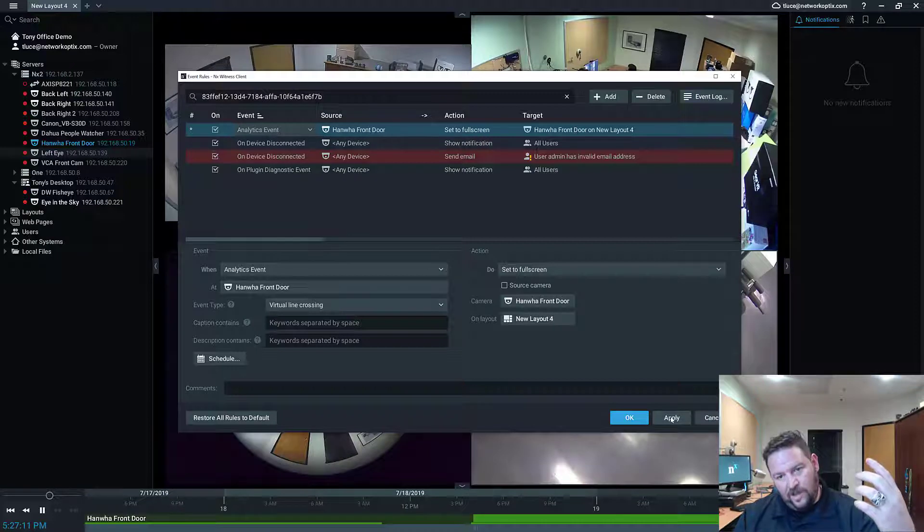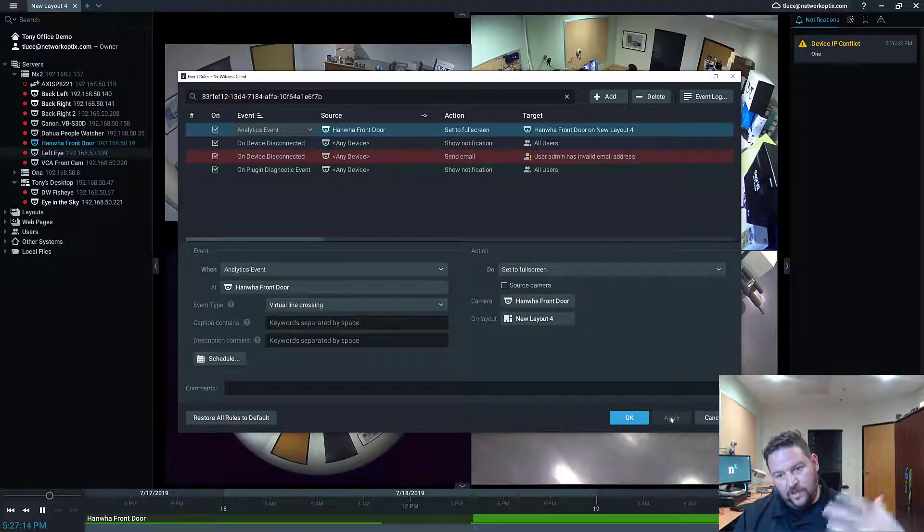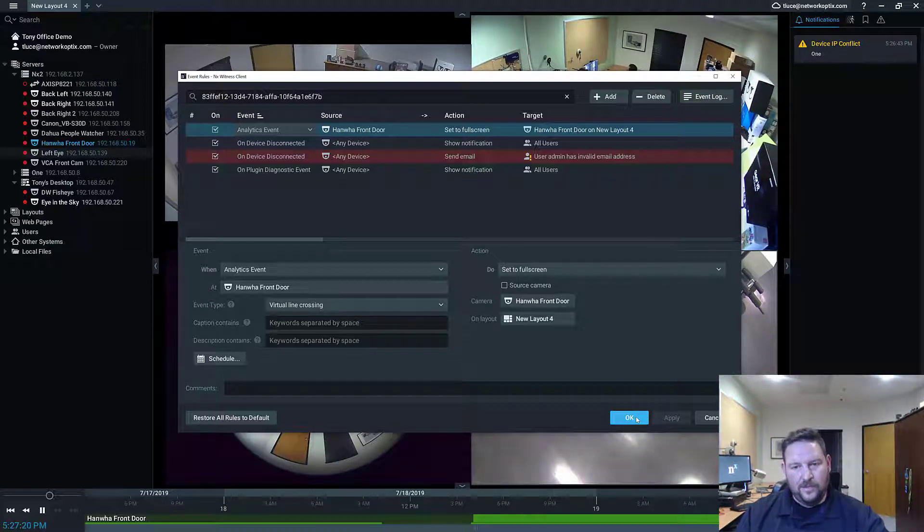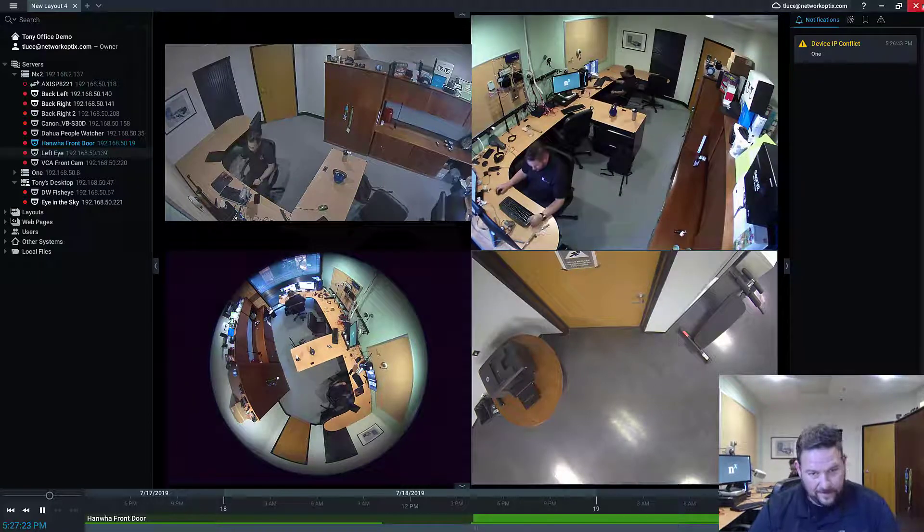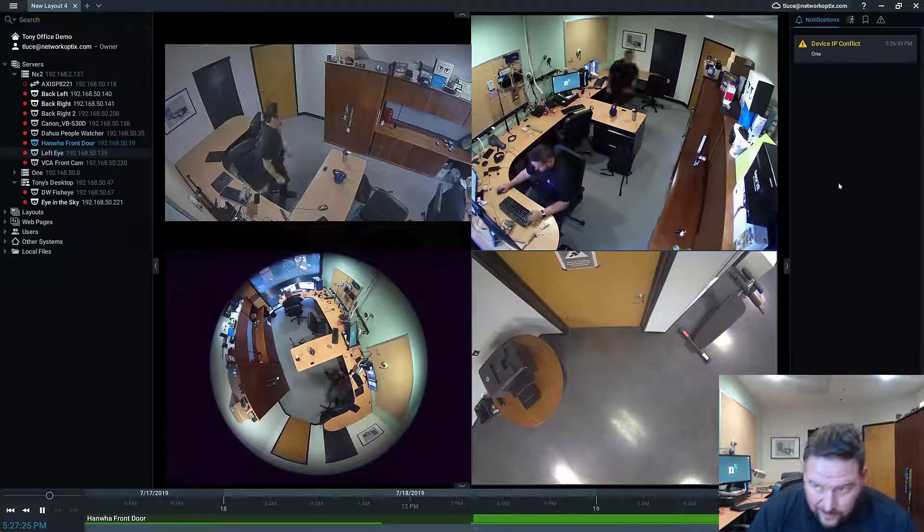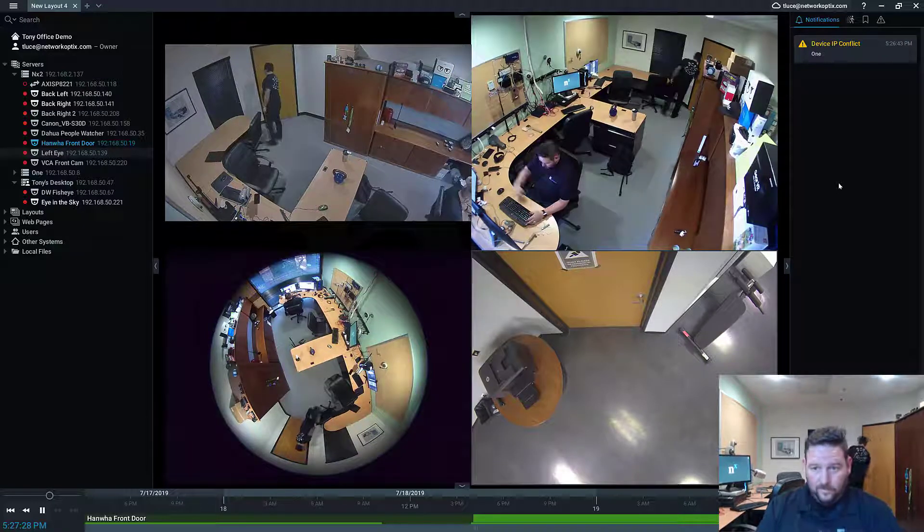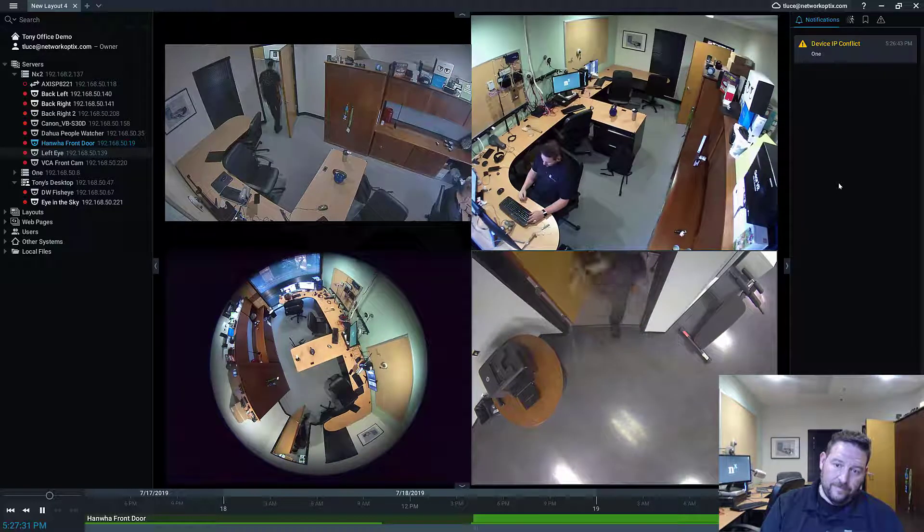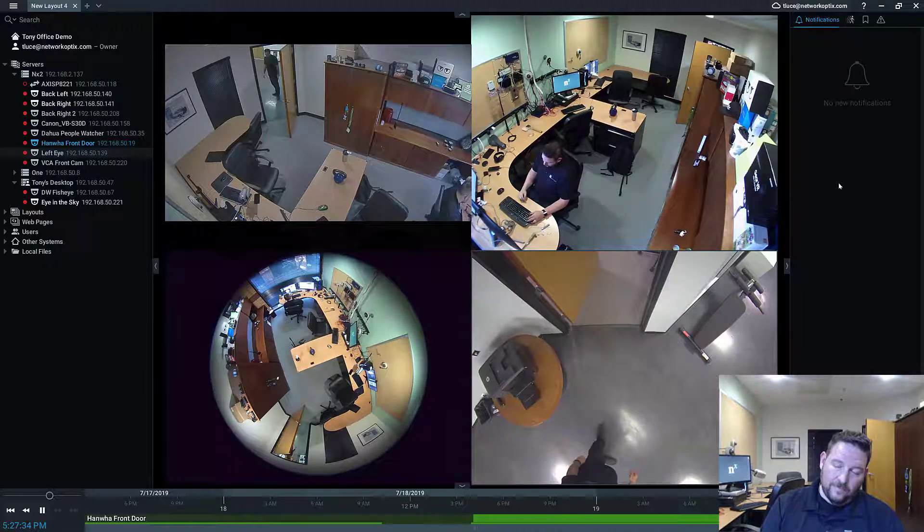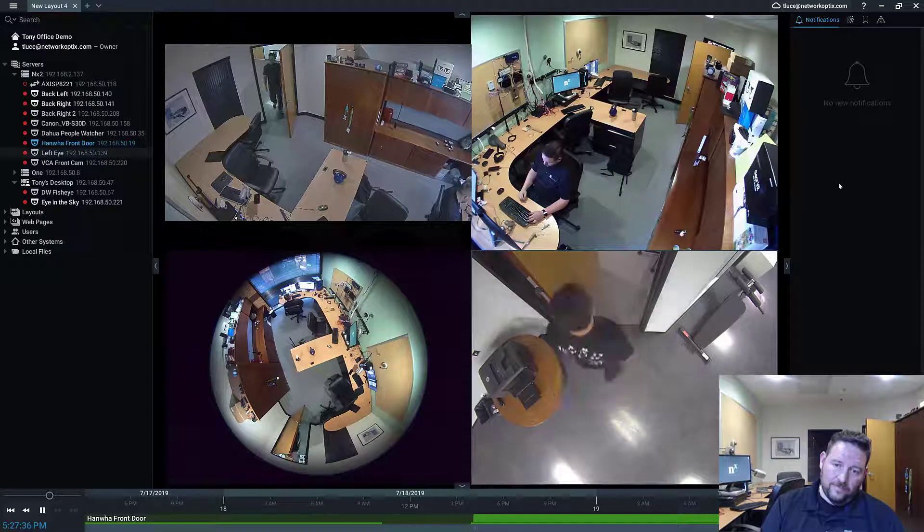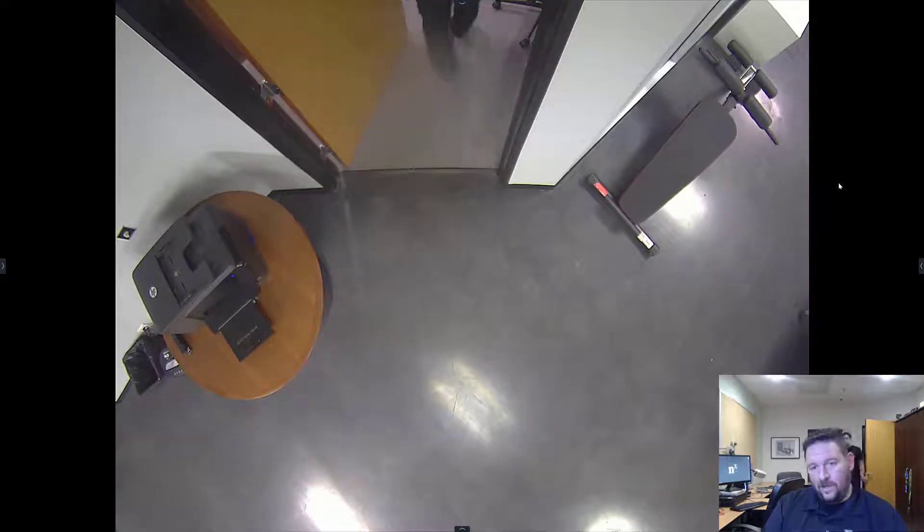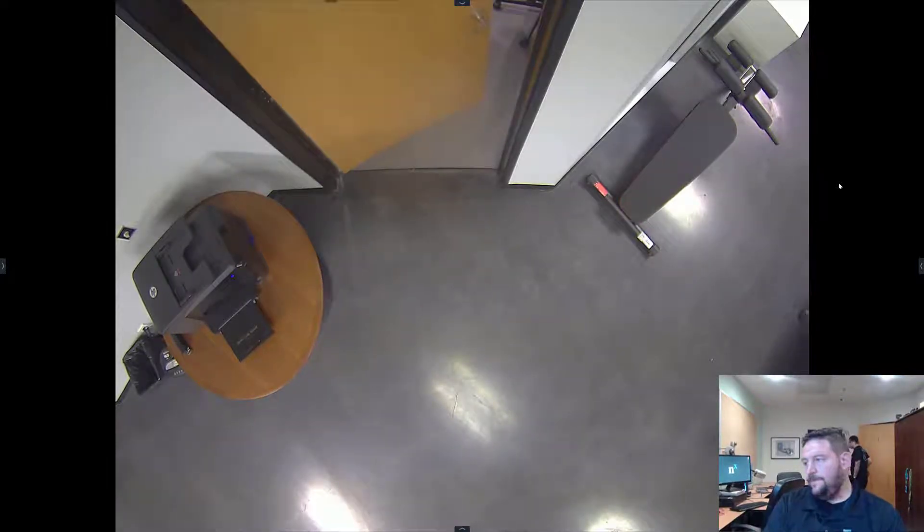And then OK. So as long as I'm going to layout for whenever this virtual line occurs, then I should see that camera go full screen. So let's see if it worked. Nick, would you be so kind as to be the honors of walking out the front door? There you go. Nick crossed the line. Camera goes to full screen.